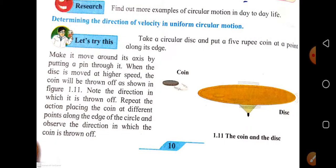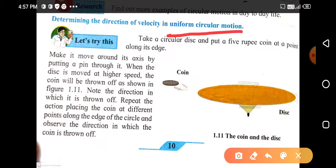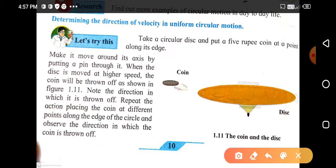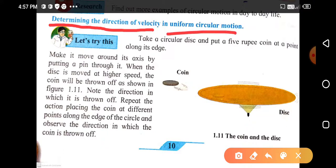Next point: determining the direction of velocity in uniform circular motion. We know about uniform circular motion — the circular motion of an object along a circular path with constant speed is known as uniform circular motion. Here we have to determine the direction of velocity for an object performing uniform circular motion.